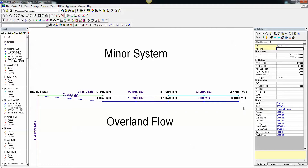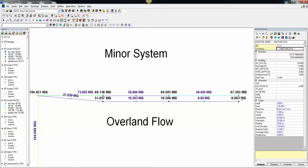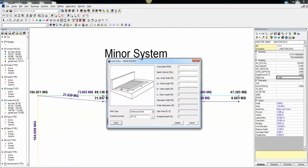We call that the overland flow node, and the link is a trapezoidal channel simulating the gutter. For a node, we have an inlet node. The inlet node can be either continuous grate, curb opening, sag grate, sag curb opening, or sag combination.